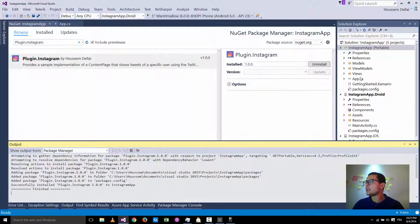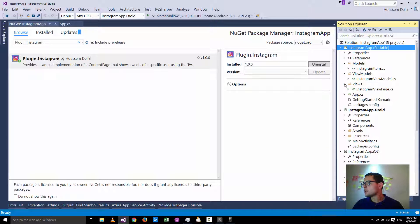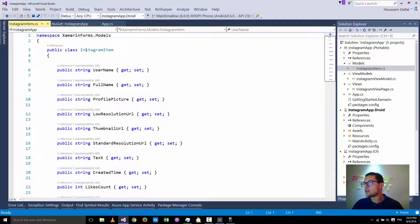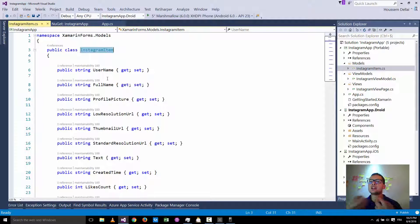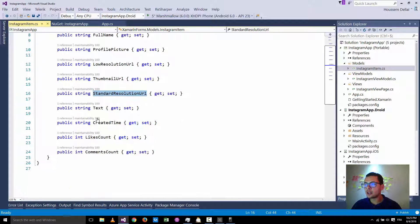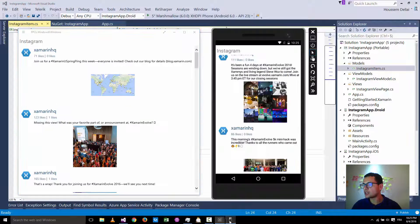Installing this plugin will add three folders with three classes. The first one, inside the models folder, will be the Instagram item. This is the item retrieved from Instagram, which contains information about the username, the full name, the profile picture, and information about the images. Instagram provides a low resolution image, a thumbnail image, and a standard resolution URL for each post. Along with the image you also get the text, the created time, the likes count, and the comments count.